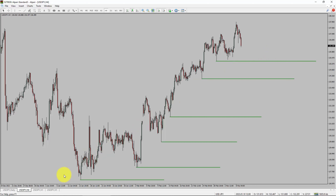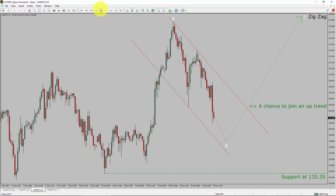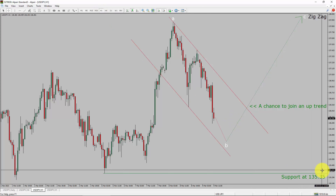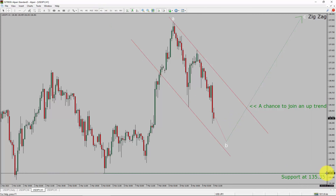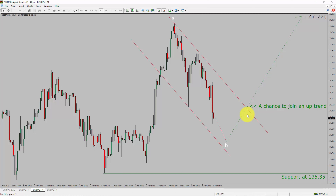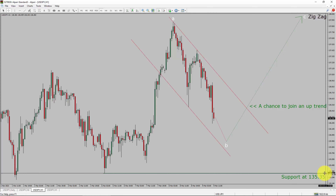Next, let us take a look at the 1-hour timeframe. The trend is up in the 1-hour chart. Intraday support is present at the 135.35 price level. I expect a bullish corrective wave C zigzag to move up, which offers a chance to join the uptrend in the USDJPY pair. A decisive bearish break below 135.35 support level is going to end the uptrend in the 1-hour chart of the US dollar versus Japanese yen currency pair.